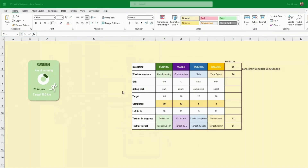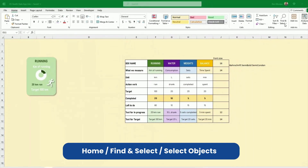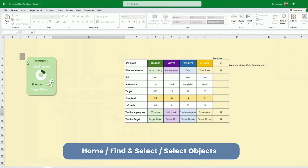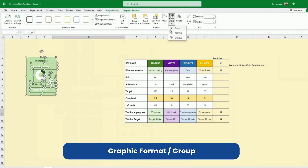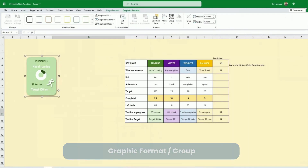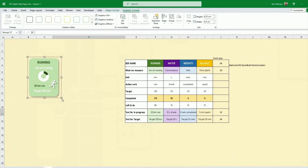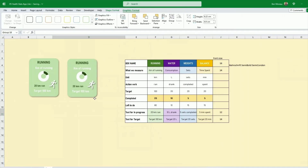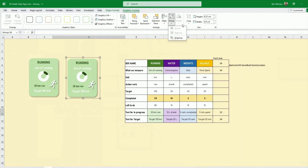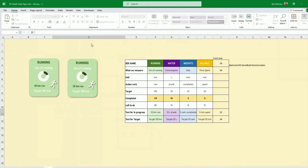Now we duplicate the box. Go to Find & Select > Select Objects, select the whole box, then go to Graphic Format > Group. With it selected, press Ctrl+D to duplicate — this gives a framework for the second box. Then ungroup it to start formatting the new box.